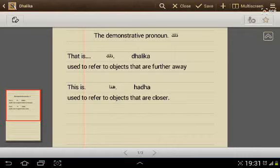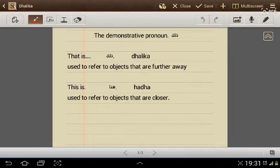Welcome back. Today I will speak about the demonstrative pronoun ذلك — with the letters ZAL, LAM, and CAF.